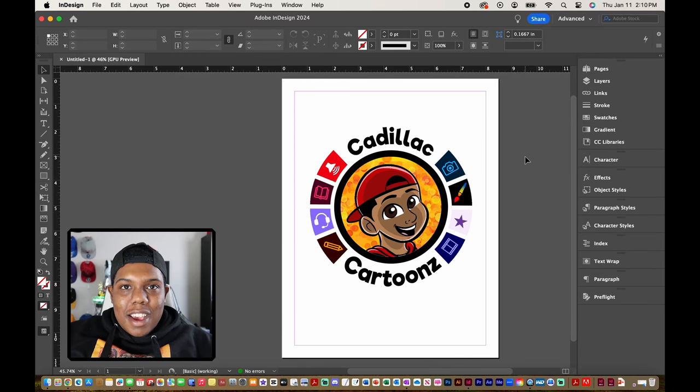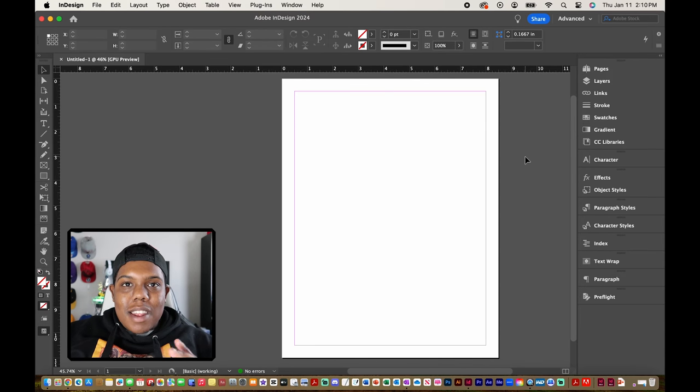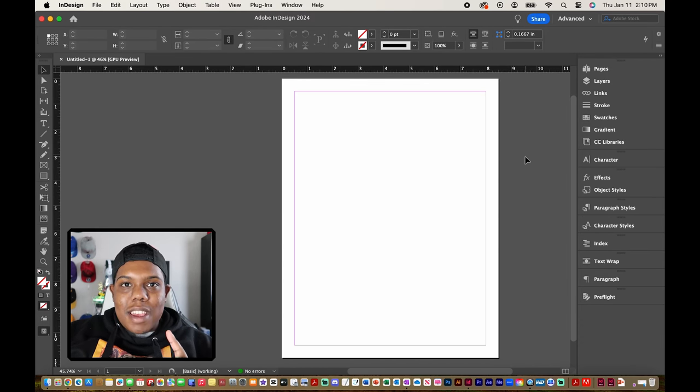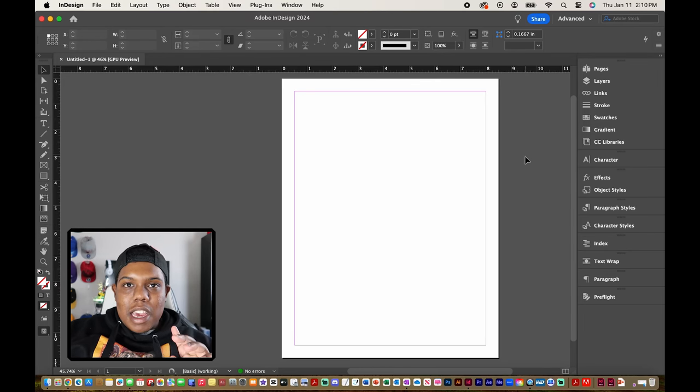What's good everybody? Welcome back to Cadillac Cartoons and today I'm going to show you how to create margins and columns in Adobe InDesign.